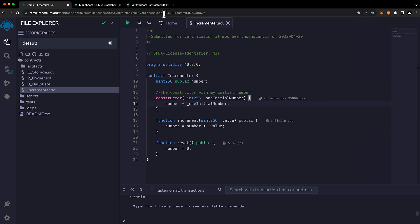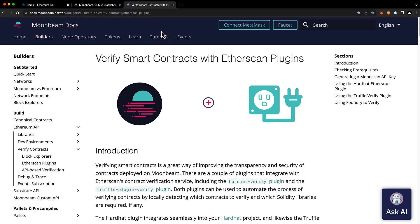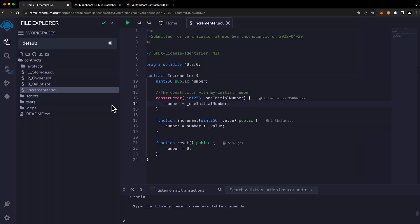Now as you may know you have tons of options for how you can verify your smart contracts on Moonbeam and many great options include the hardhat plugin, the truffle plugin, and the foundry plugin. These are great options particularly if you have many different contracts that you need to verify as part of your project. But if you're looking for the fastest and easiest way to verify a contract, that may be the Etherscan Remix plugin and so today we'll be showing you exactly that.